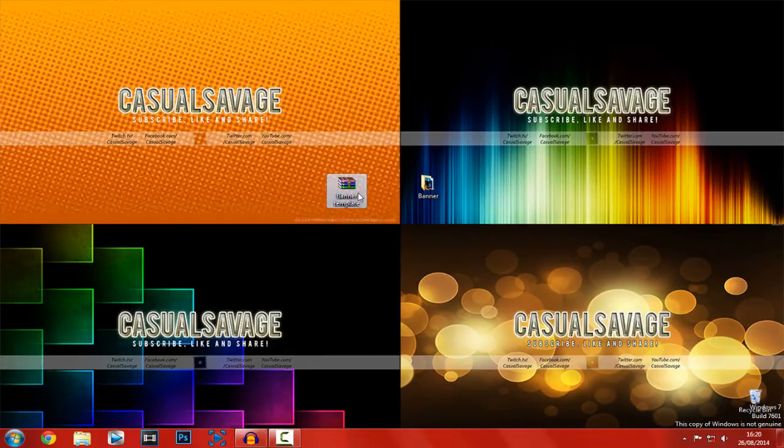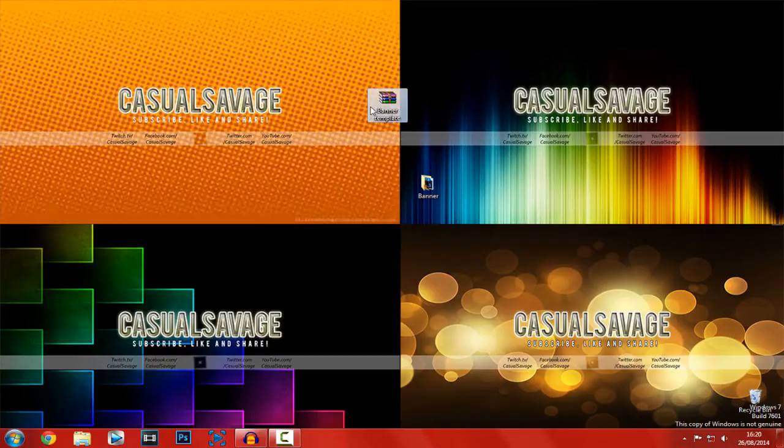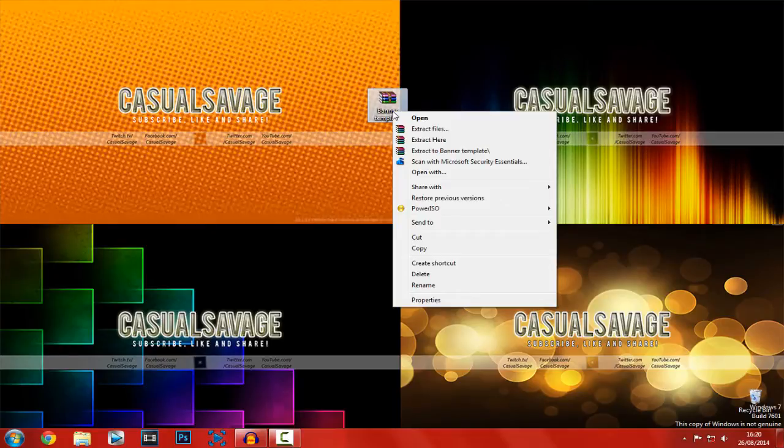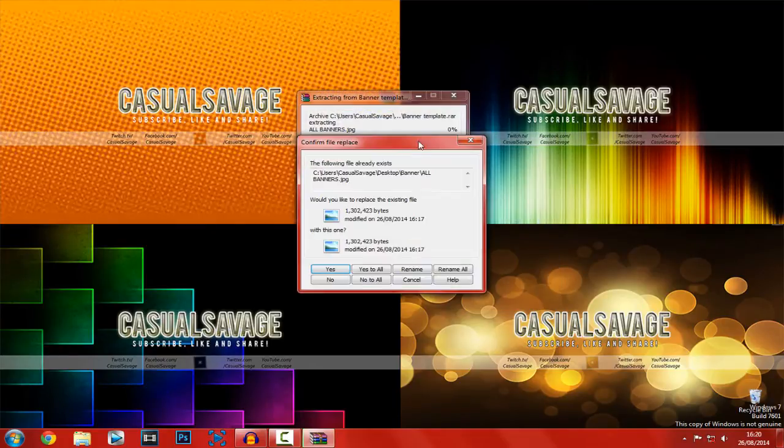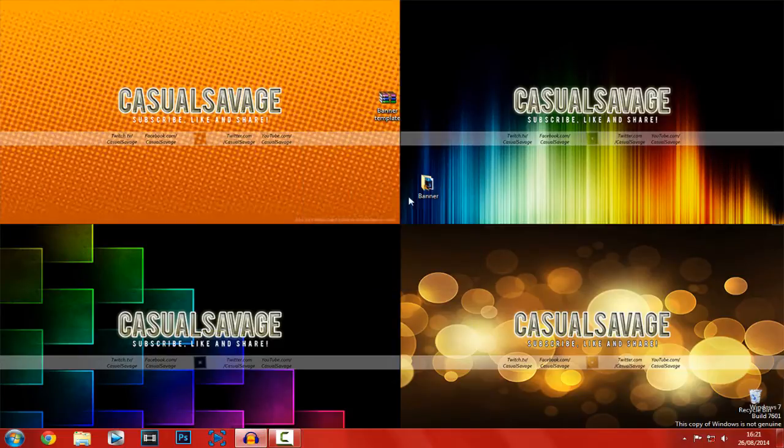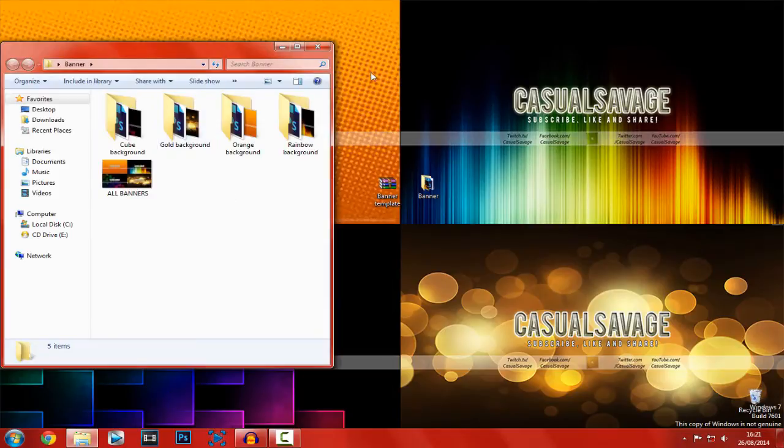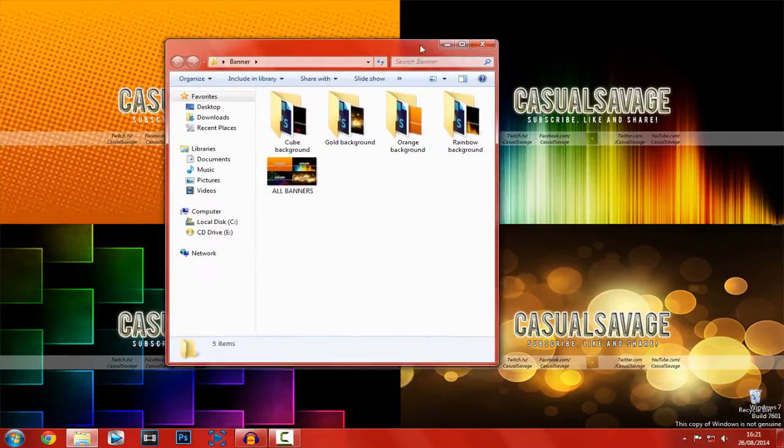So this will be uploaded to Mediafire and here is what you'll need. You will need WinRAR as well, but once you have that just right click it and click extract here. Now I've already got everything so I can just click yes to all. Then you should have a folder that says banner.